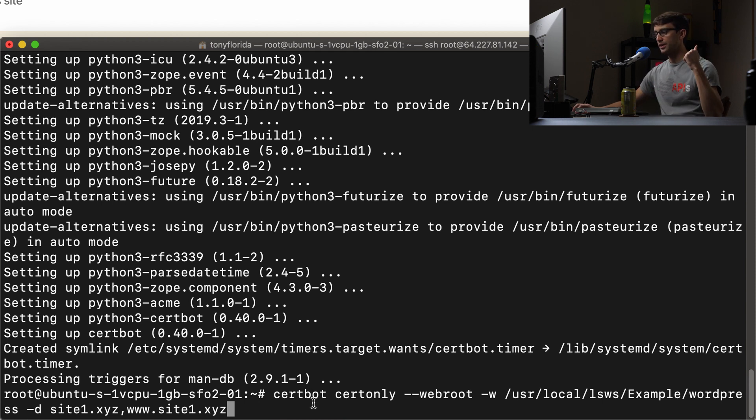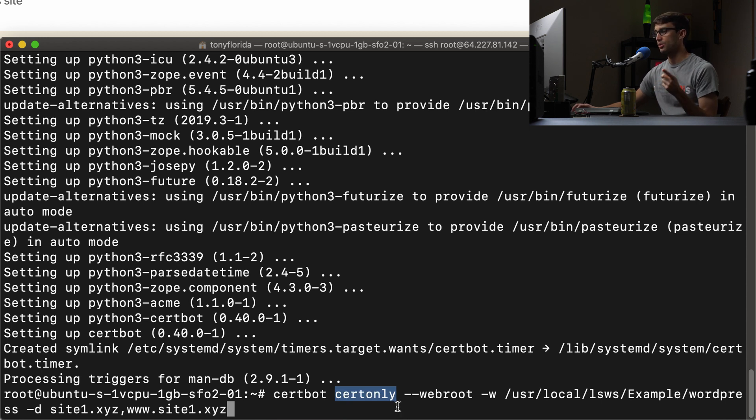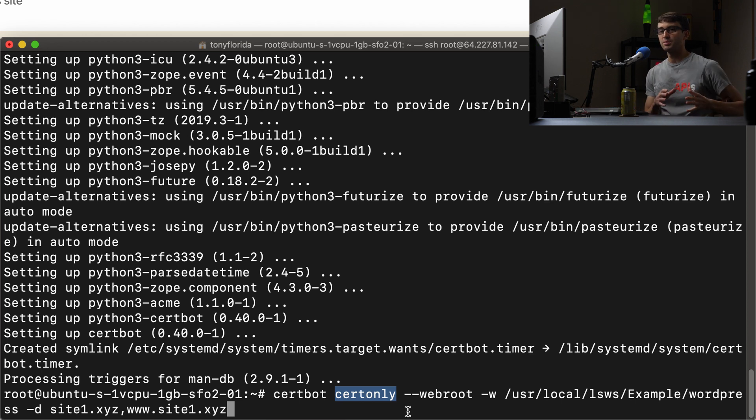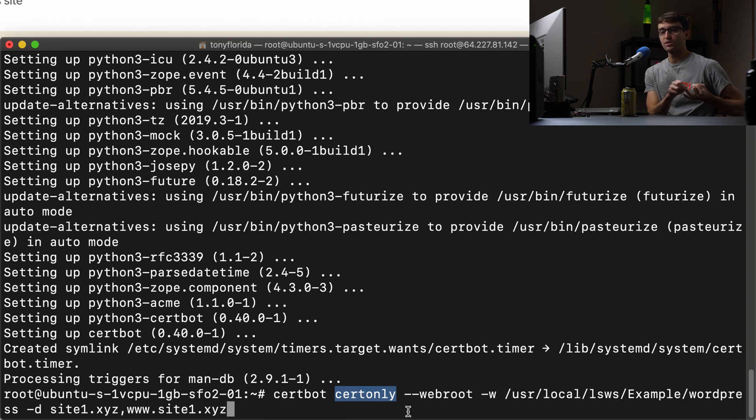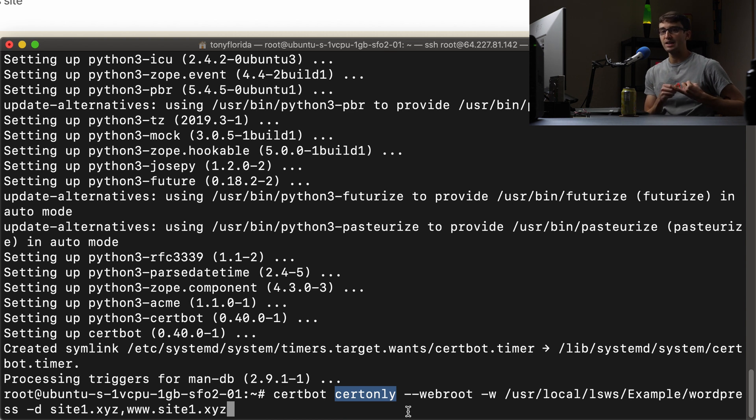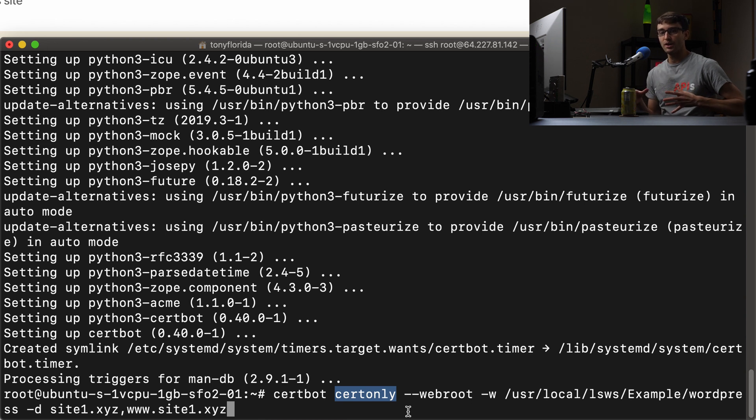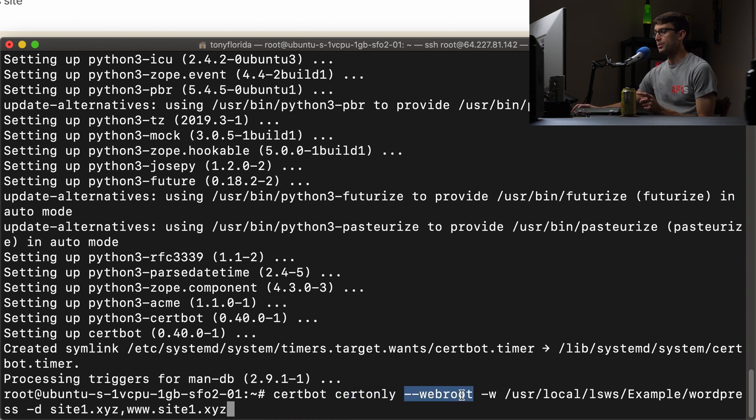We're going to execute the certbot command. We're going to request the certificate only. That's what cert only means. And the reason we're doing that is because if this was Nginx or Apache, we could tell certbot to specifically install the certificate for us directly without any configuration, because it knows where those servers are. But certbot doesn't directly support OpenLightSpeed.